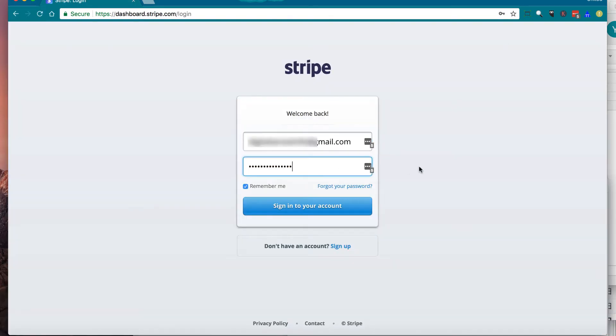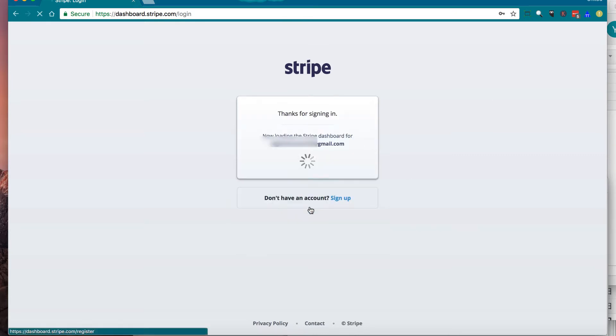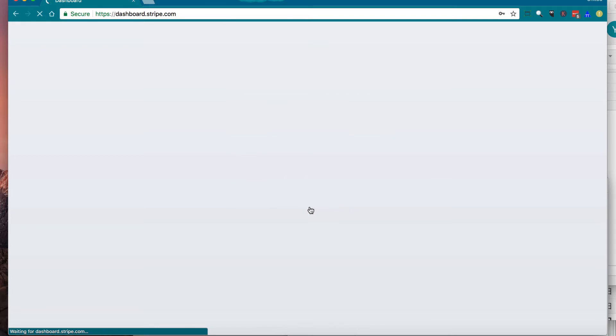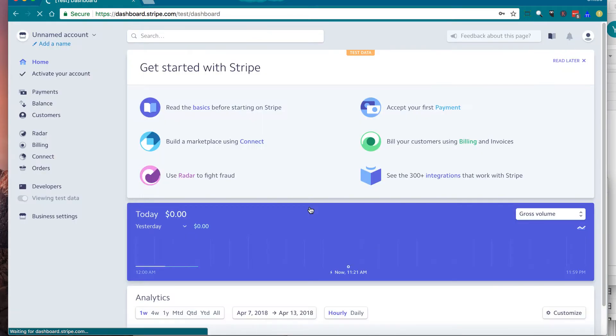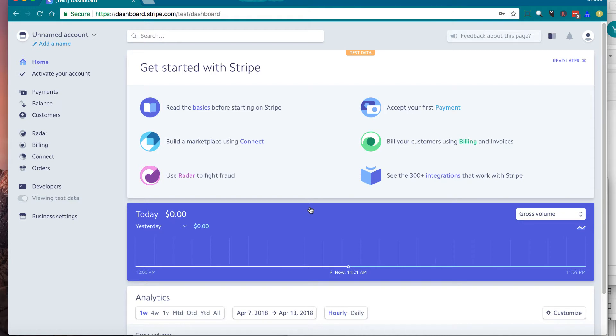Then enter your email address and password and hit the big blue button. It says sign in to your account. Then when you successfully sign in, you're going to see your dashboard.